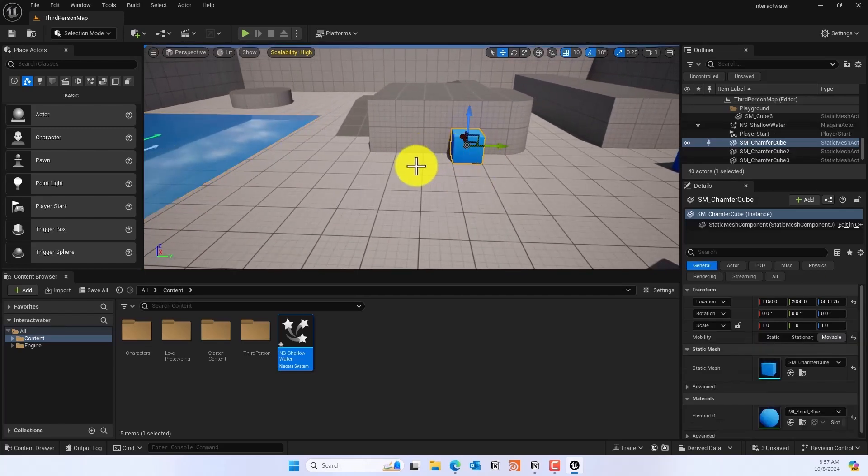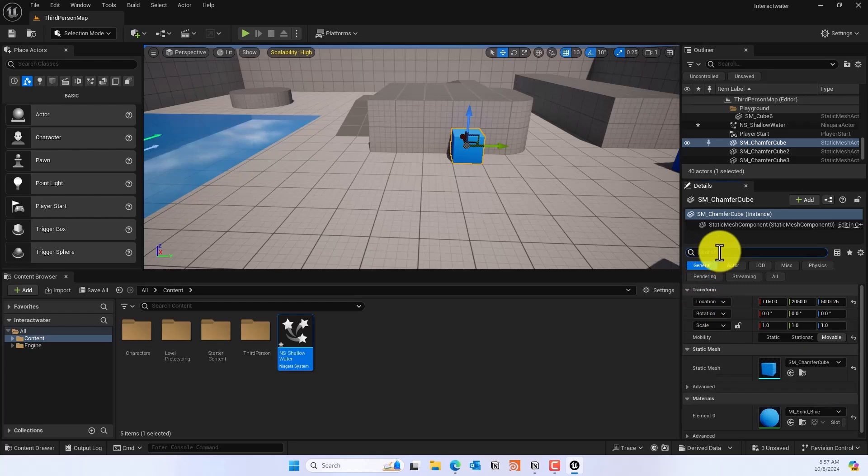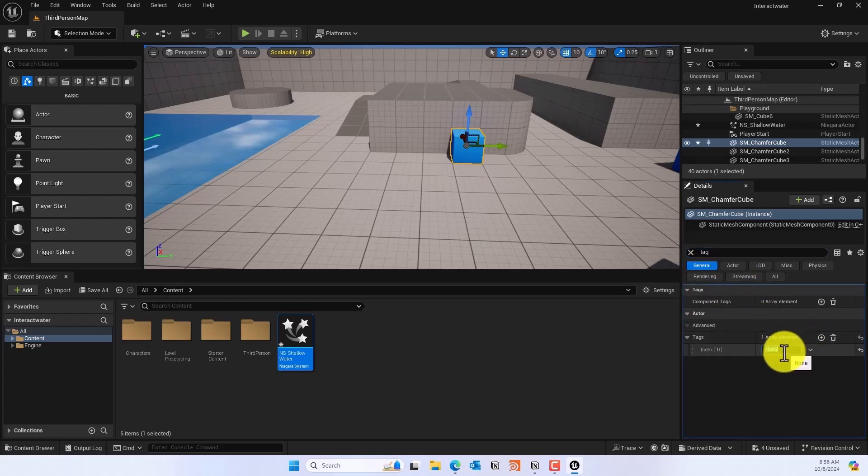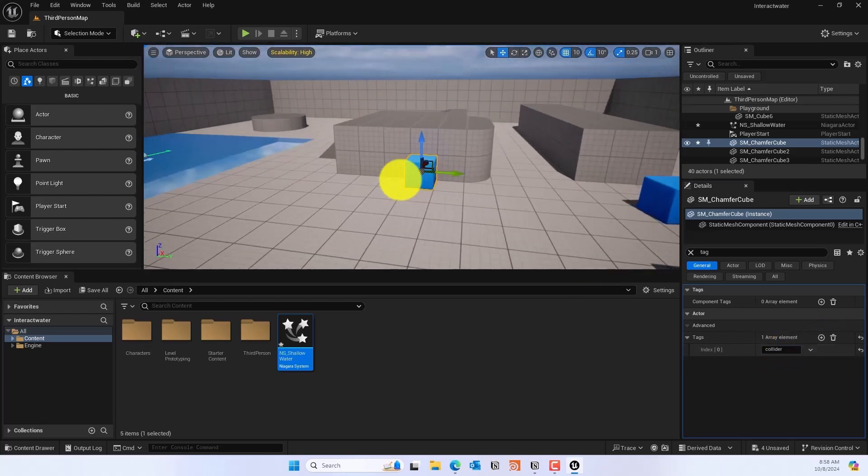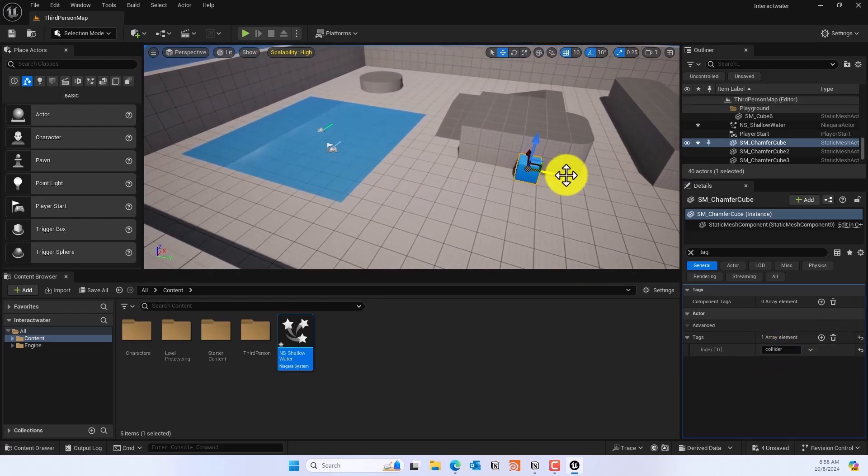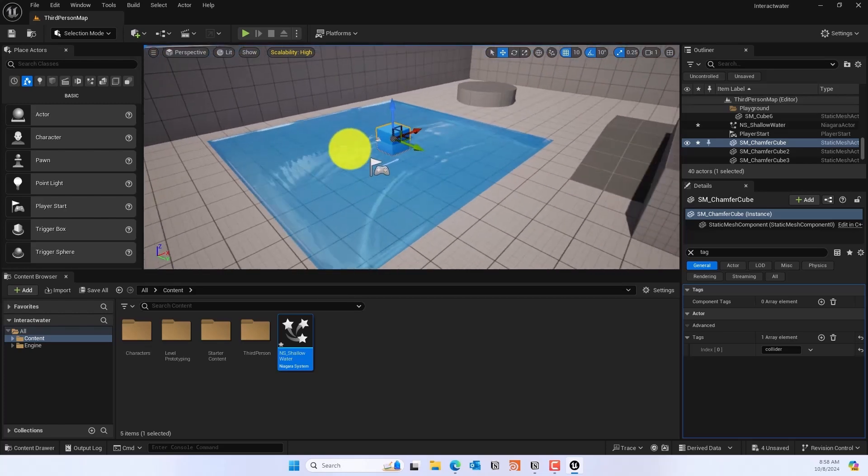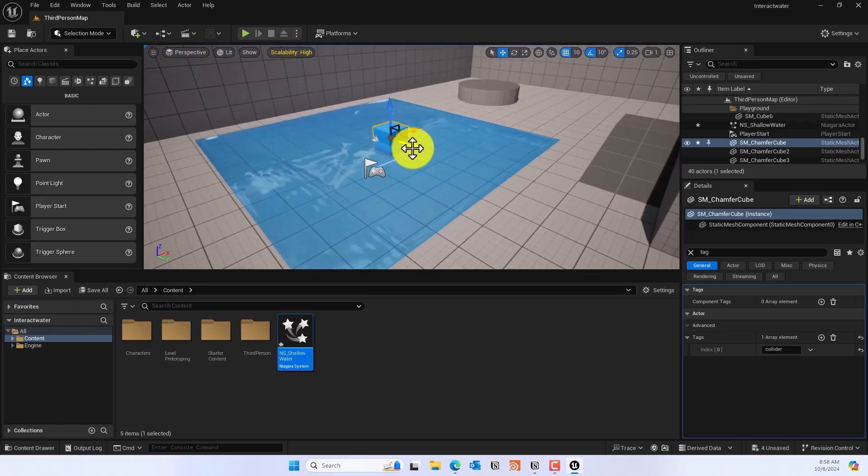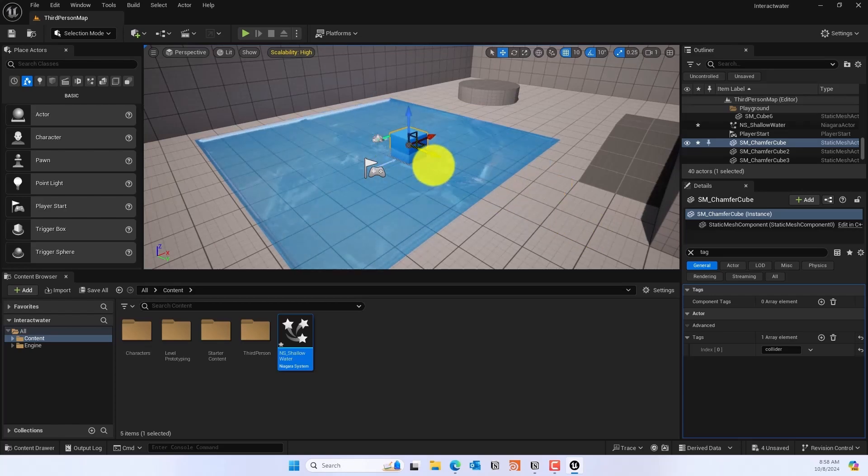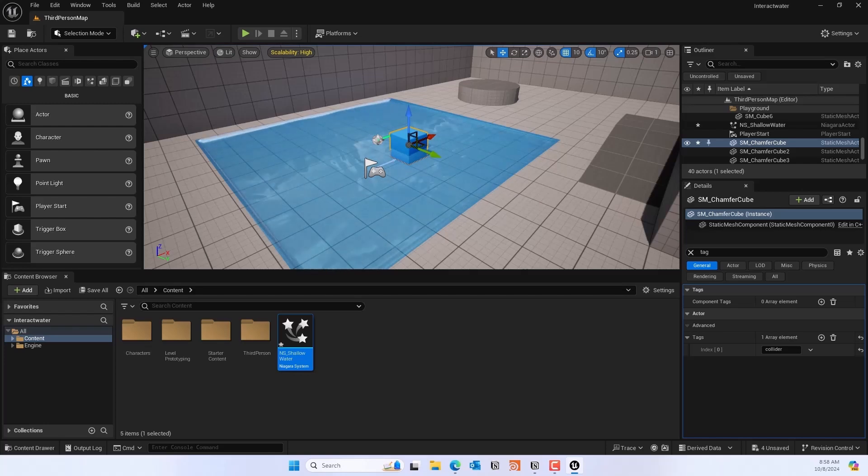Now if you take this cube and go to the Tag section, and in the tag add a keyword 'collider' - make sure the C is lowercase, all of this is lowercase - you'll see right away that the water becomes interactive. But of course there's a lot of waves, so we'll fix it in a while. You can see that the water is actually interactable.